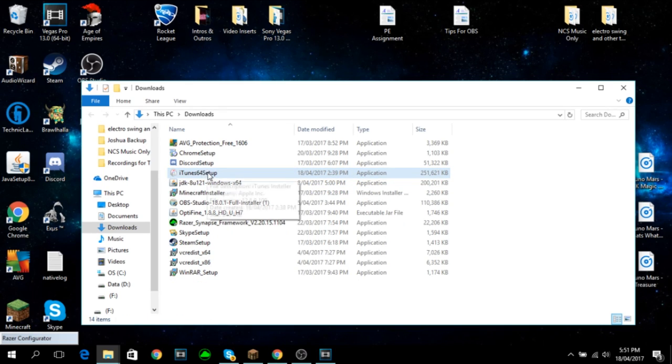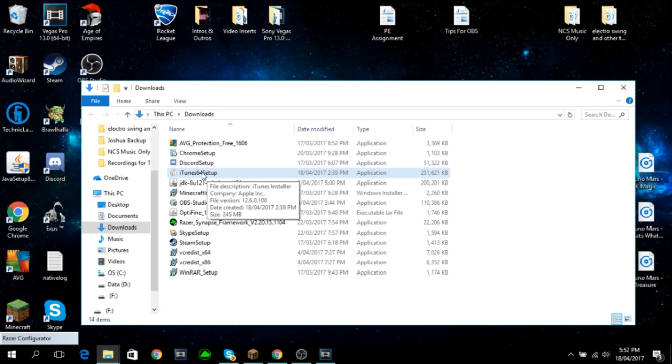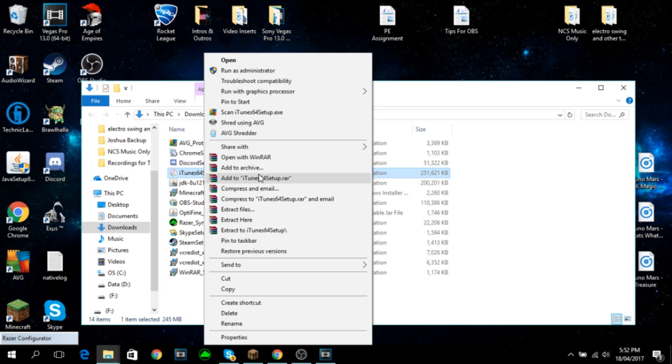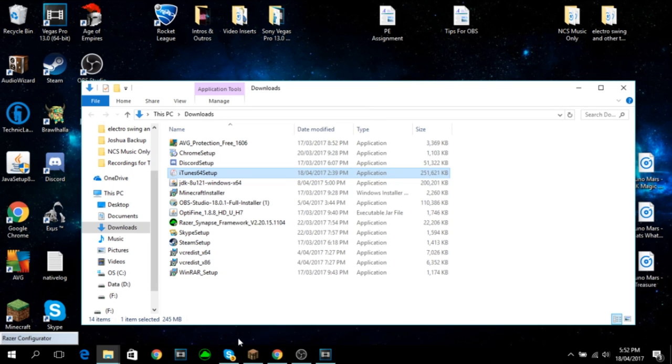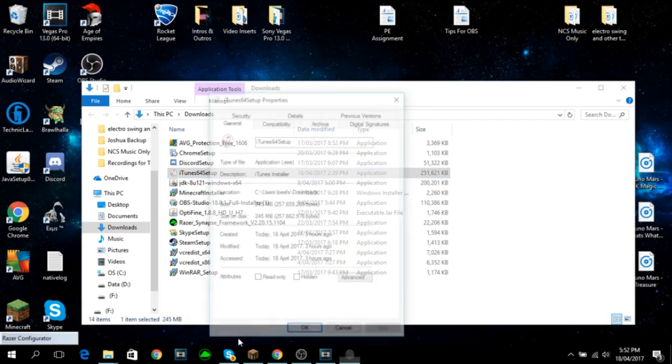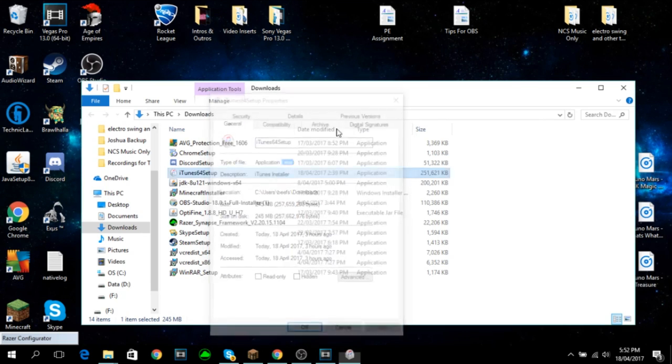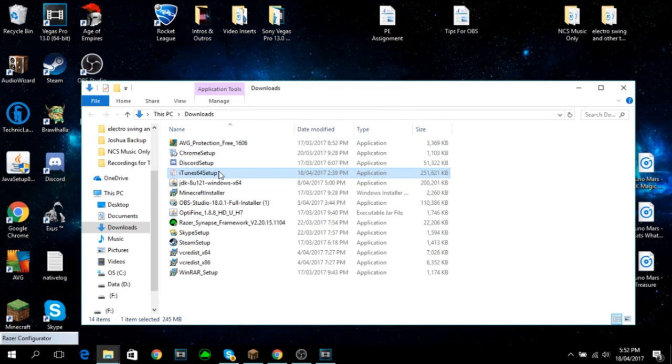So this right here, your iTunes 64 setup. This is actually a .exe file and we can check this if we right click, wait a few years for my laptop to load. Hit properties and it should say, yep, application.exe, this bit right here. So we know we're working with the correct folder.